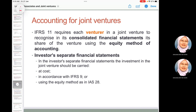Under IFRS 11, each venturer is required to recognize its share of the joint venture in the consolidated financial statements using the equity method. In the investor's separate financial statements, the investment in the joint venture is carried at cost, in accordance with IFRS 9, or using the equity method under IAS 28. If carried at cost, the only income recognized is dividends received from the joint venture.